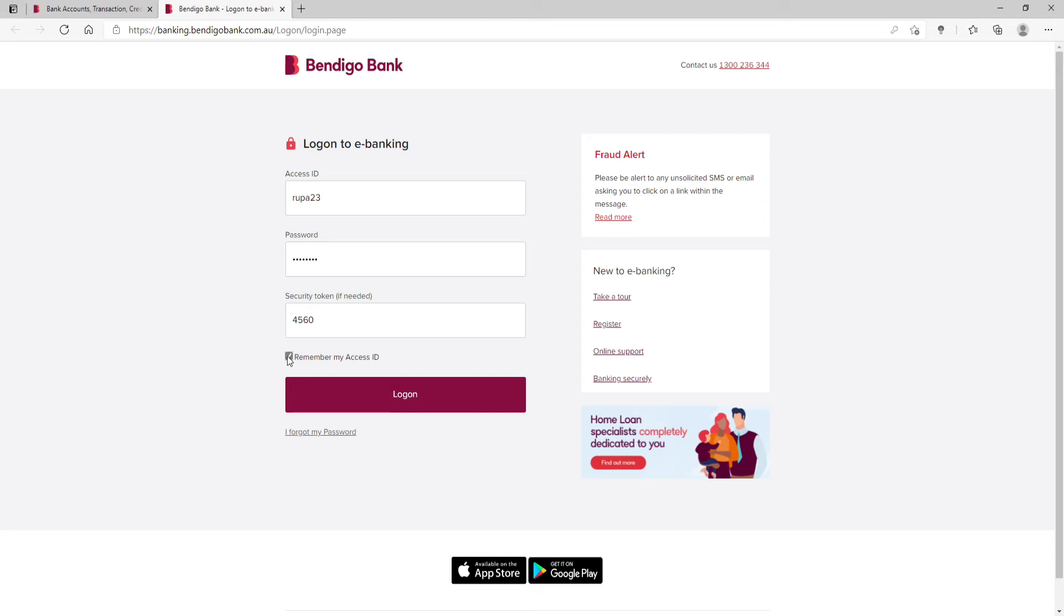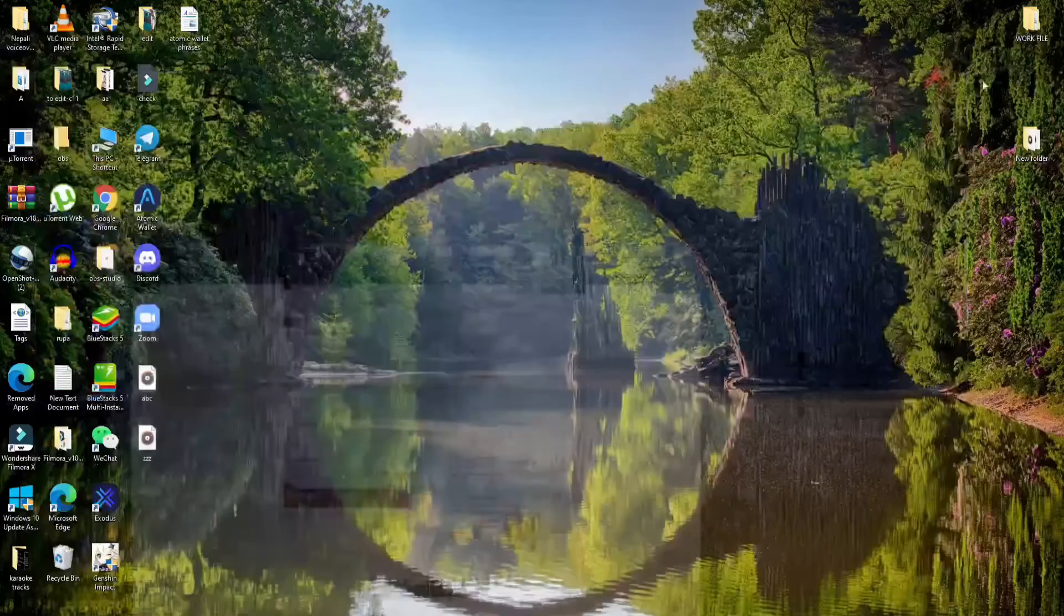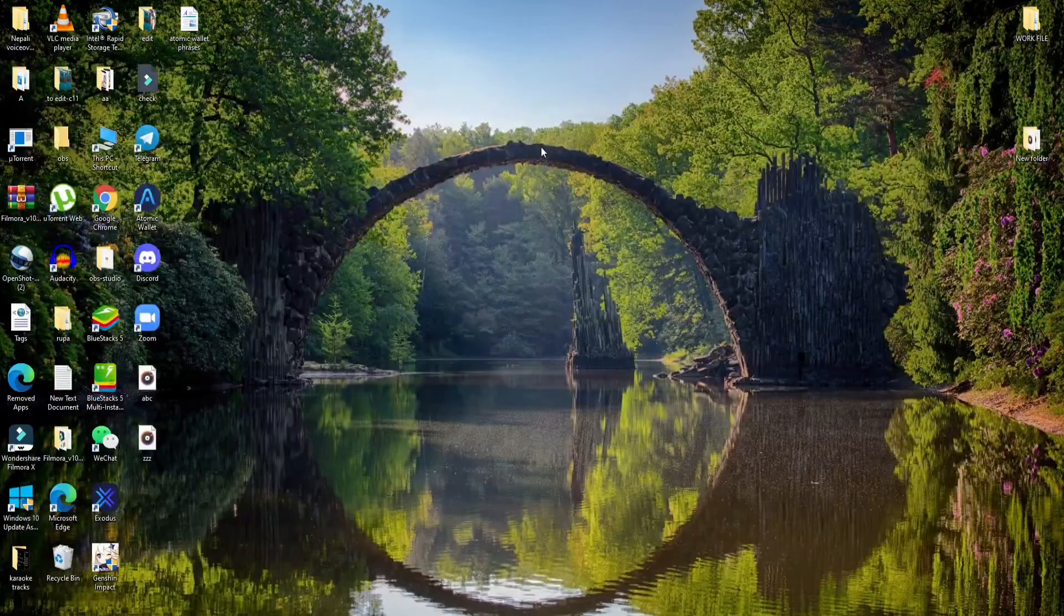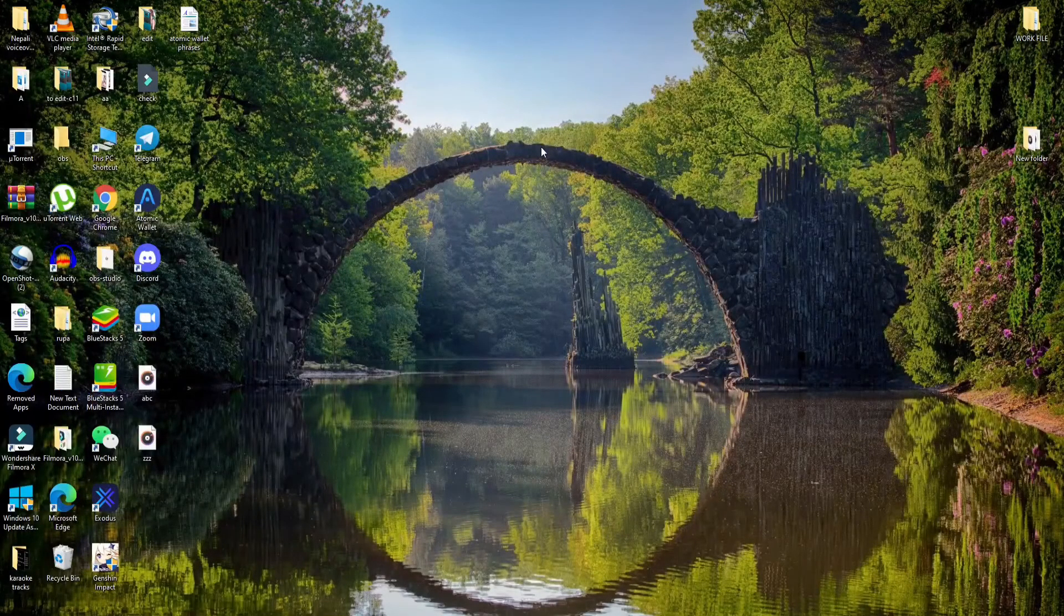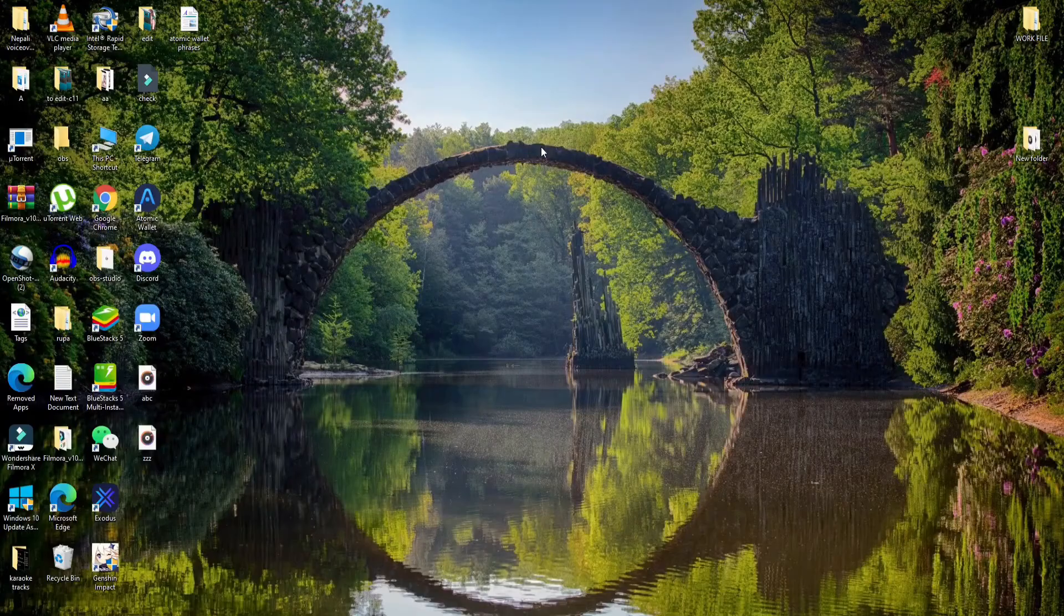Finally, you can go ahead and click on the Log On button in order to log into your account. Soon after you do that, you'll be able to log into Bendigo Bank in no time.